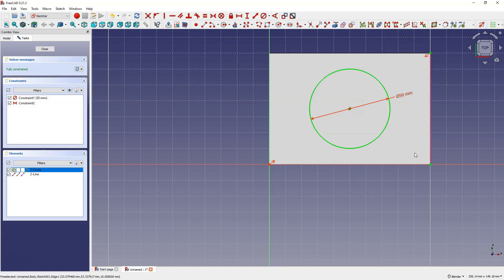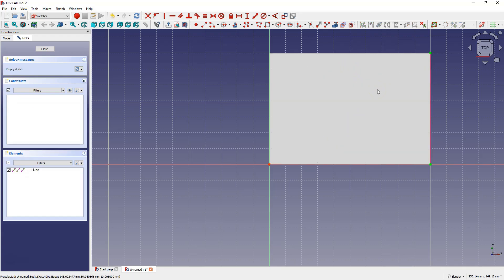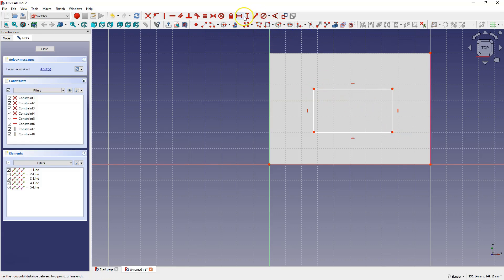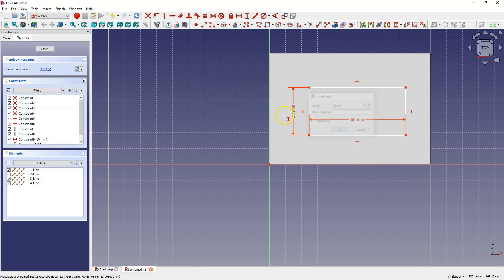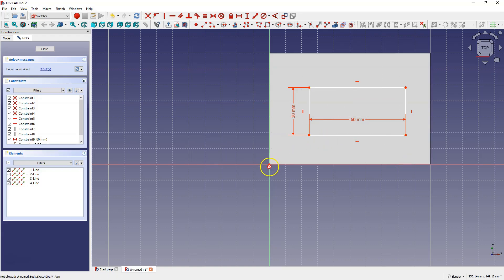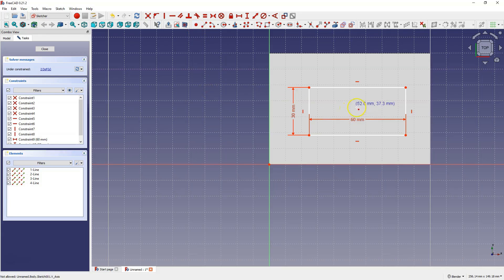I'll delete this circle and draw another rectangle. Let's add dimensions: here 60 millimeters and here 30 millimeters. To center this sketch we could use dimensions and specify the distance from this point to this point in the X and Y axis, but this is not practical. So in this case we will use constraints.